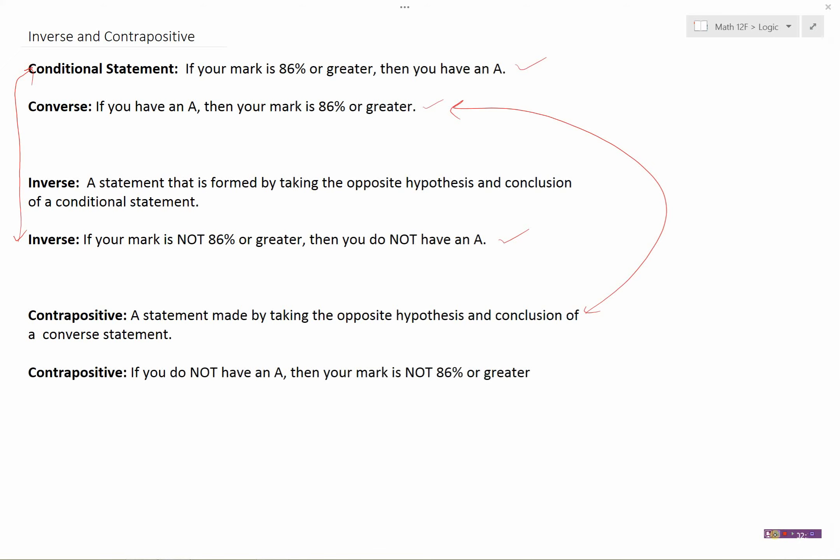So if I don't have an A — if I've got a B or a C+ or something — then obviously my mark is not going to be 86% or greater. So in this example, the inverse and the contrapositive are also true statements.